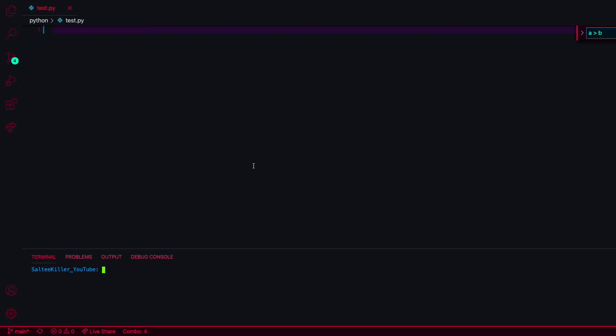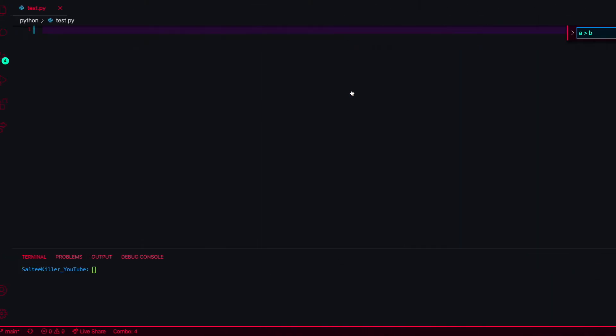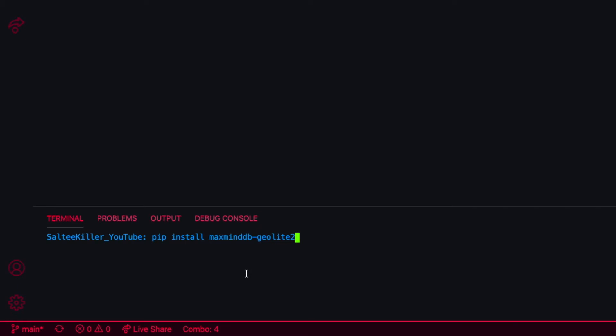Hey guys, how y'all doing? Today I wanted to honor a request on social media that I create some kind of IP address locator in Python. The first thing you want to do is install a dependency, and here it is right here. You'll just run this: pip install maxminddb-geolite2.